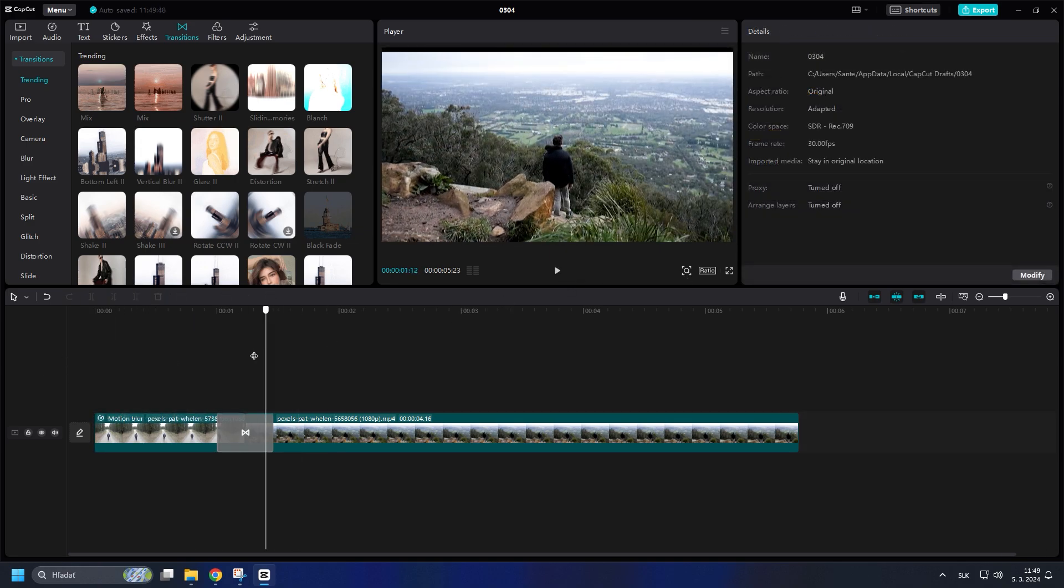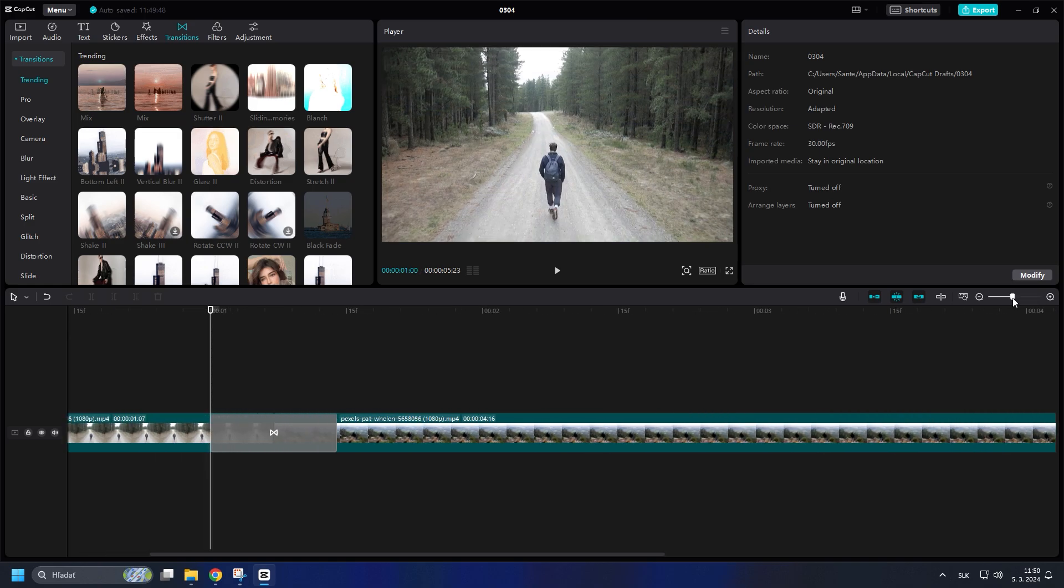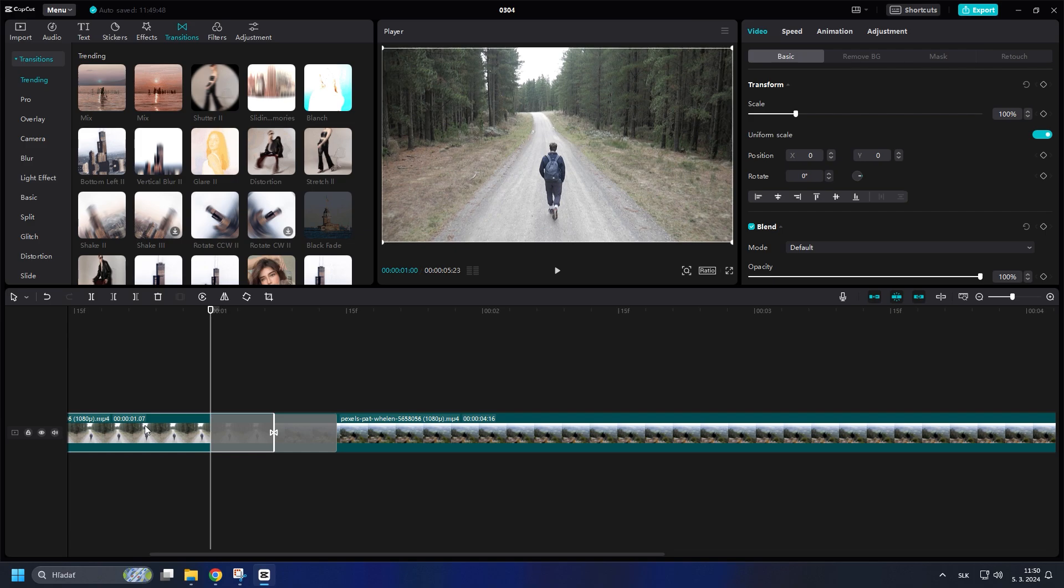Now, to improve the transition, set yourself to the point where the transition starts in the first clip. Click on the first clip. Now tick Scale and Position.